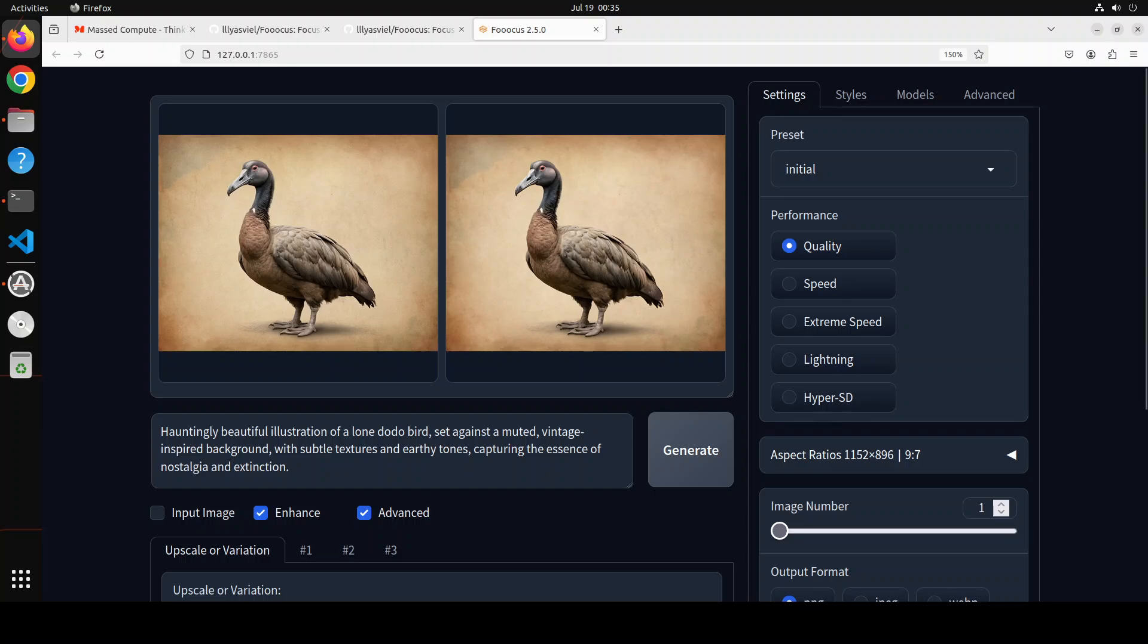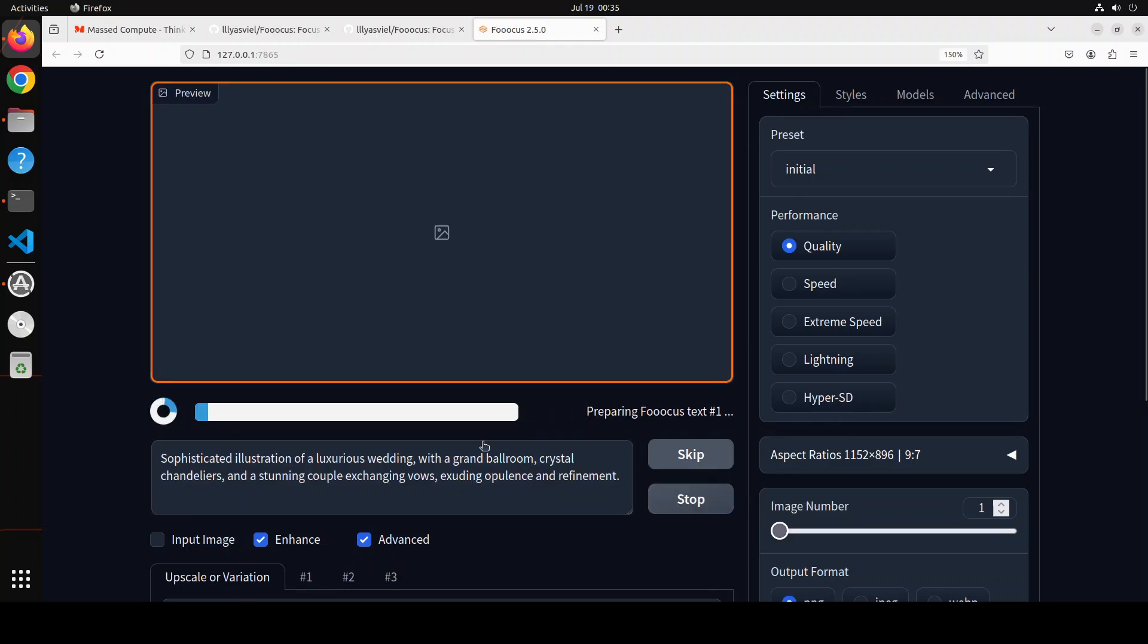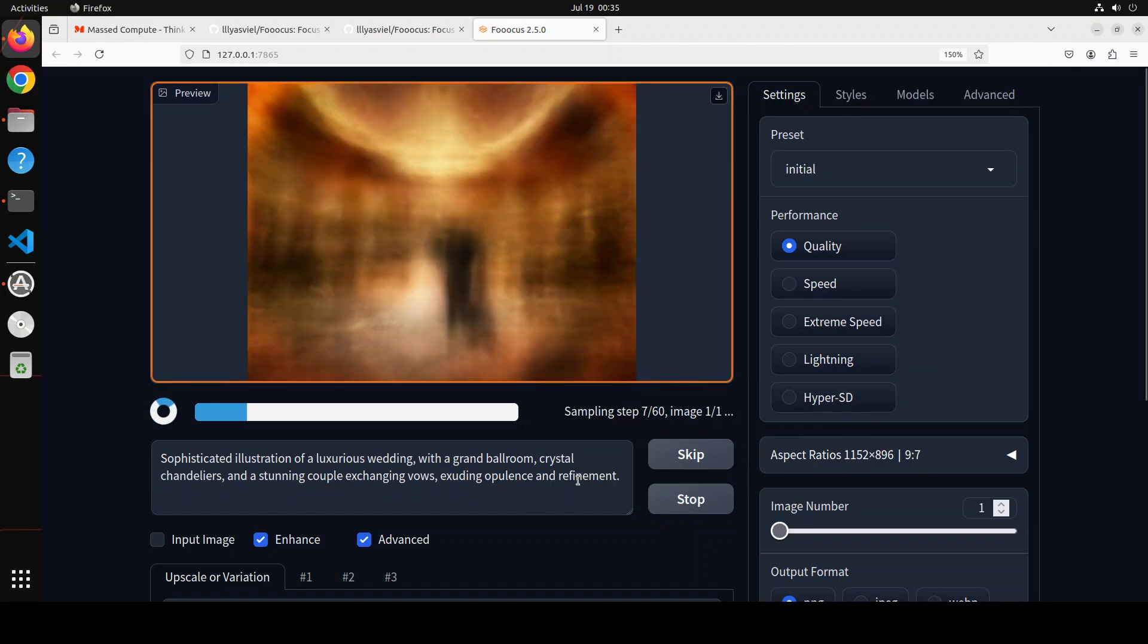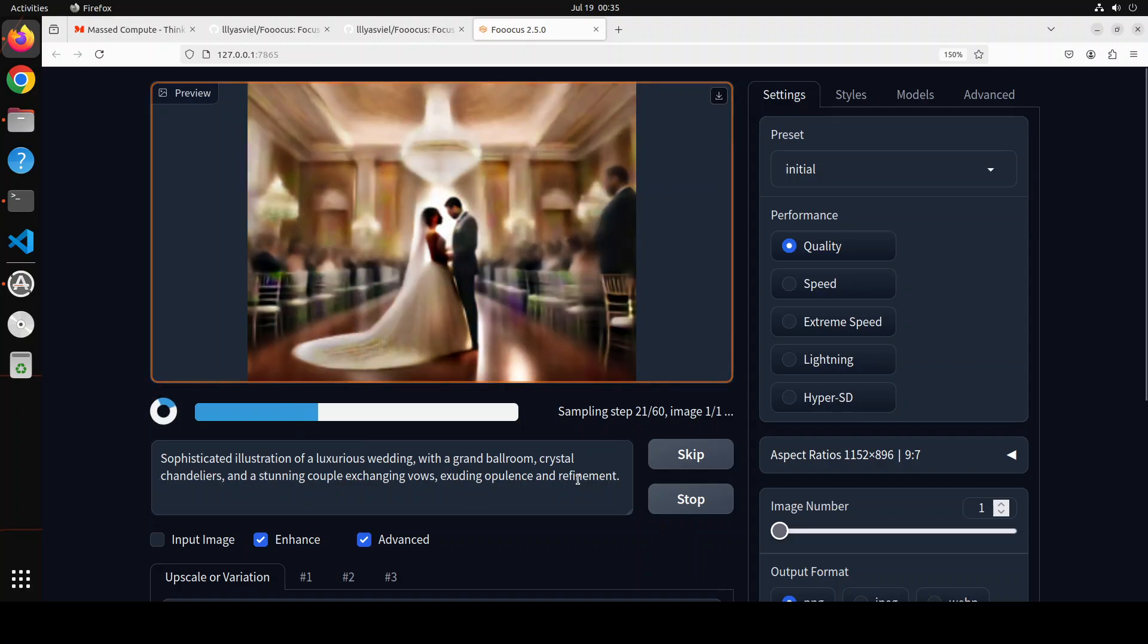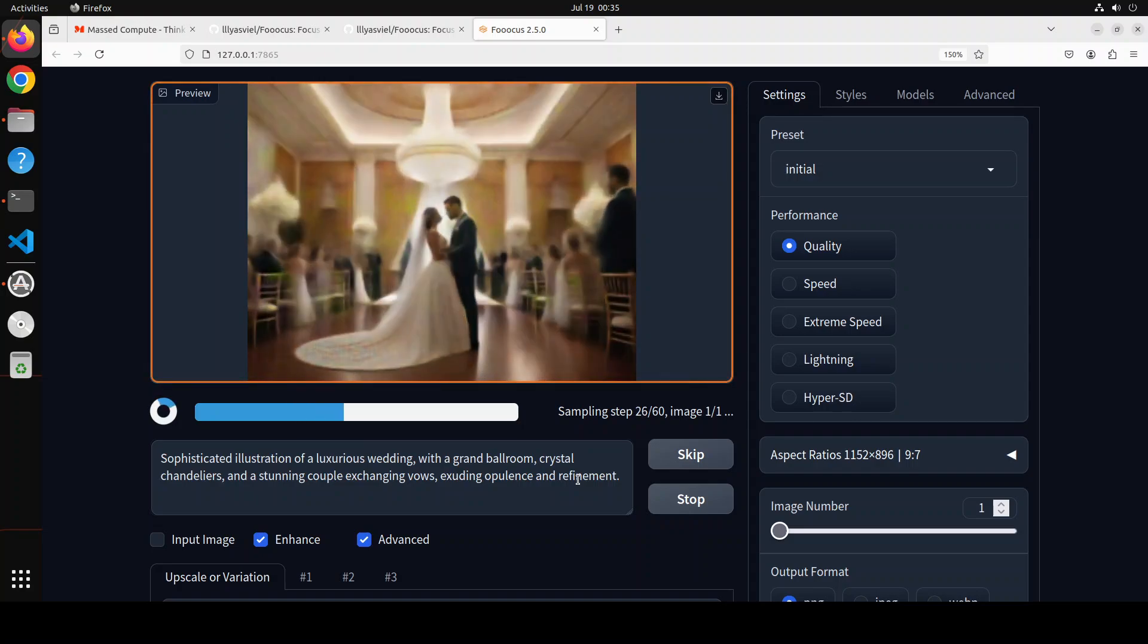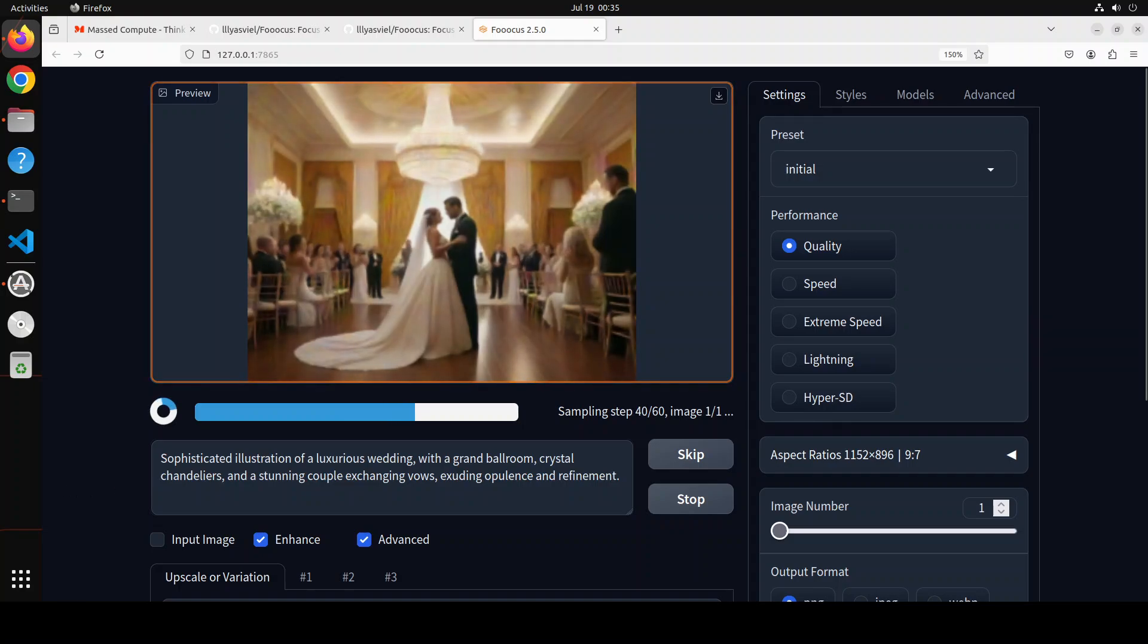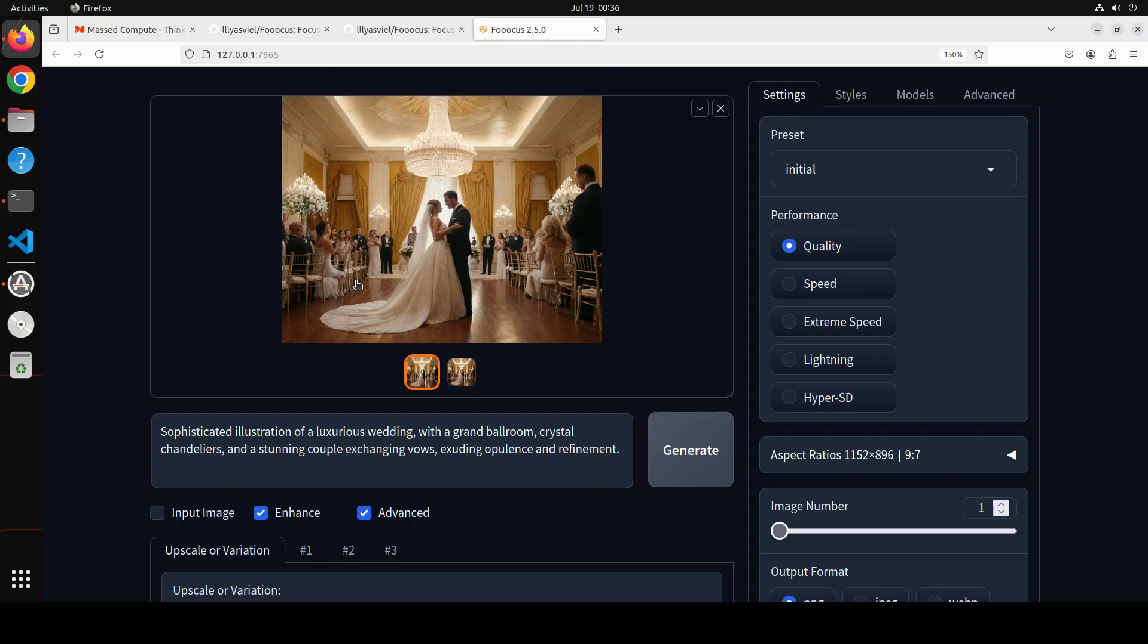Okay, let's try out another one. Now in this one I'm asking it sophisticated illustration of a luxurious wedding with a grand ballroom, crystal chandeliers, and a stunning couple exchanging vows, exuding opulence and refinement. Let's wait for it. Look at the quality of the image, look at this one, amazing stuff. Okay, now I'm going to test it whether it is censored or uncensored. So what I'm going to do, I'm going to pause the video here. I'll do it myself and if it is a censored one then I'll show you. If it is uncensored then sorry, you can try it out yourself and check it out.